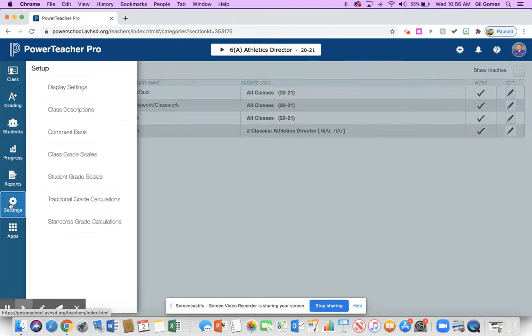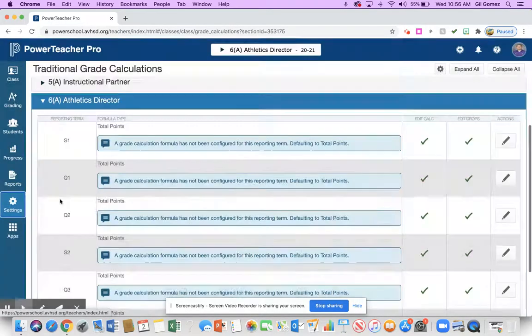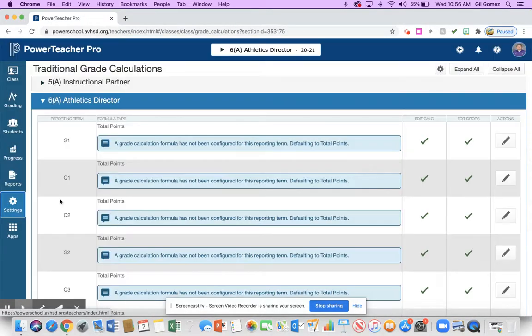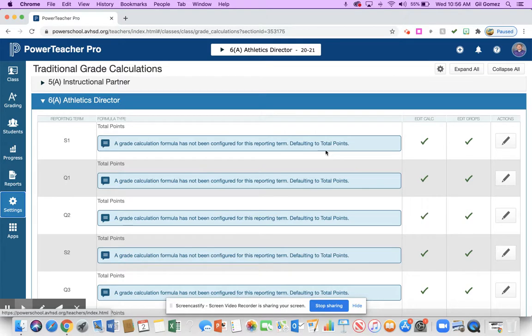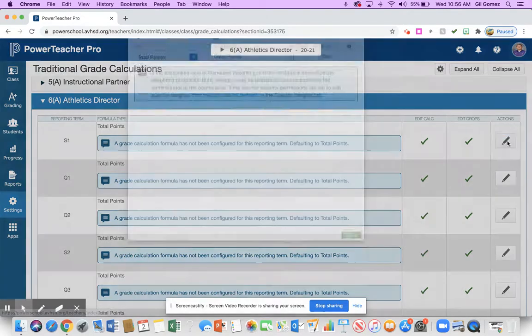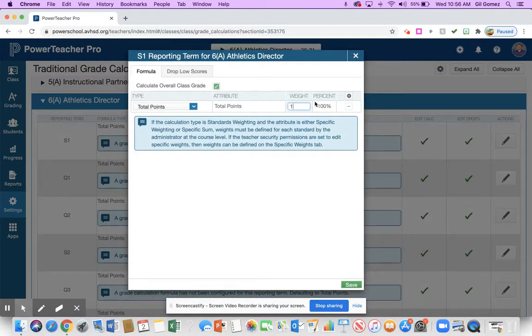Now what I can do is go back to my settings and go to traditional grade calculations. I'm going to show you a way to save a lot of time if you have classes that you can copy things over. I'm going to go ahead and find my sixth period and I'm going to go to actions.